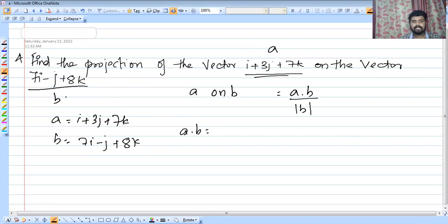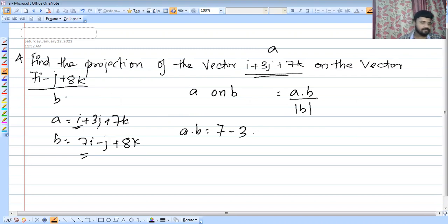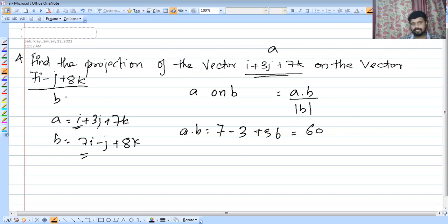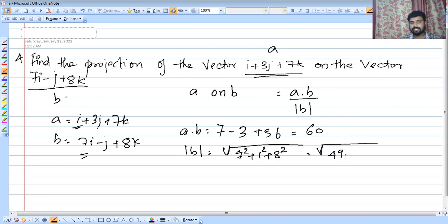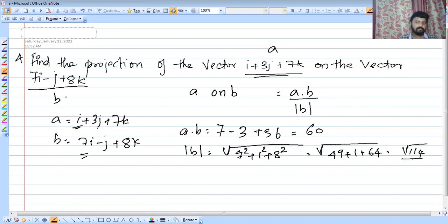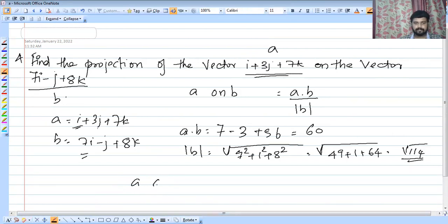Then a dot b equals i into 7i, which is 1 into 7 equals 7, plus 3 into minus 1 equals minus 3, plus 7 into 8 equals 56. So a dot b equals 7 minus 3 plus 56 equals 60. The modulus of b equals root of 7 squared plus 1 squared plus 8 squared, which is root of 49 plus 1 plus 64, giving root 114.